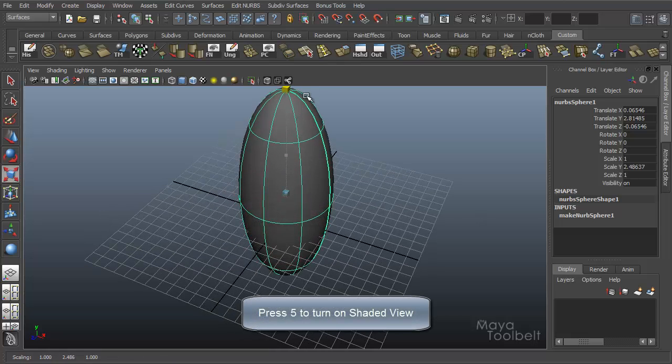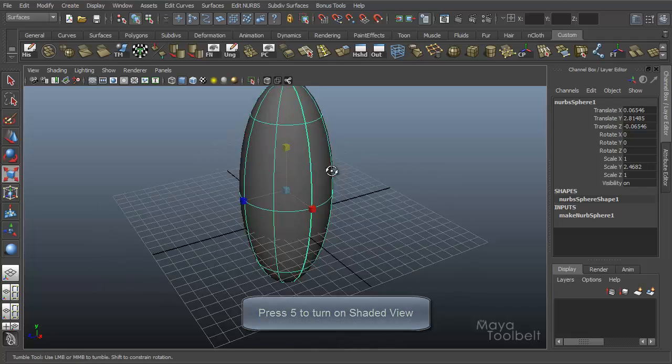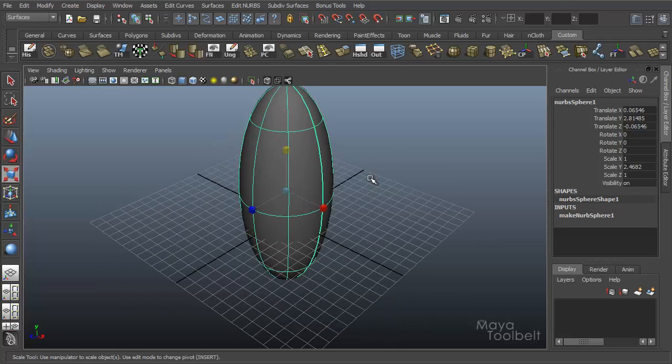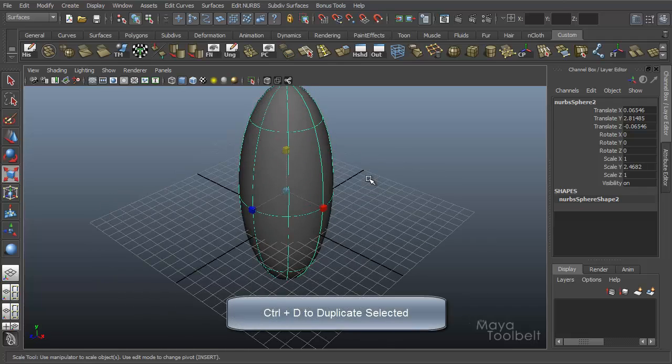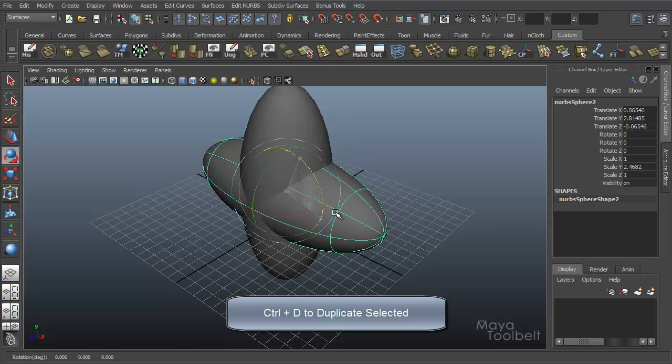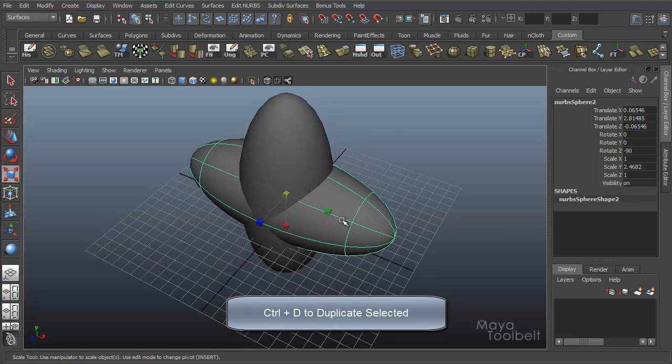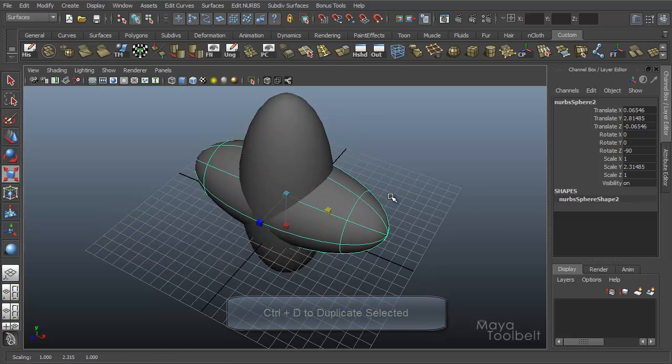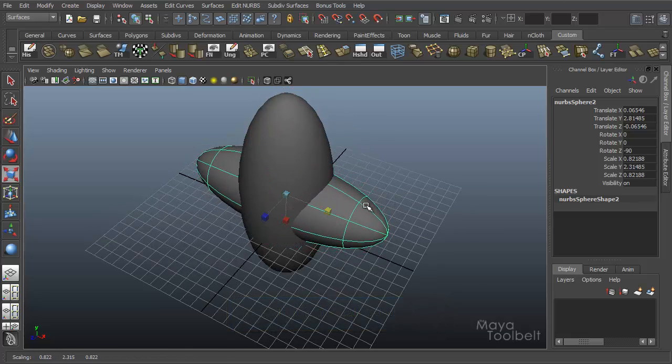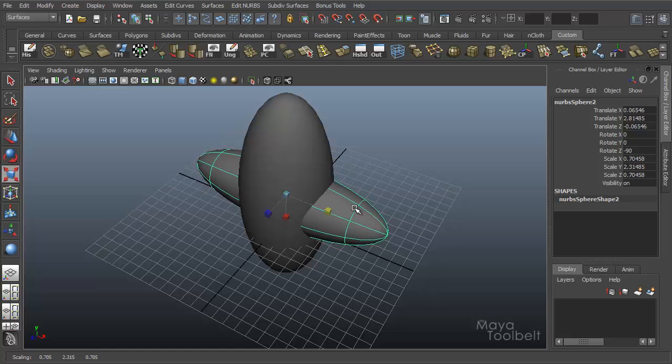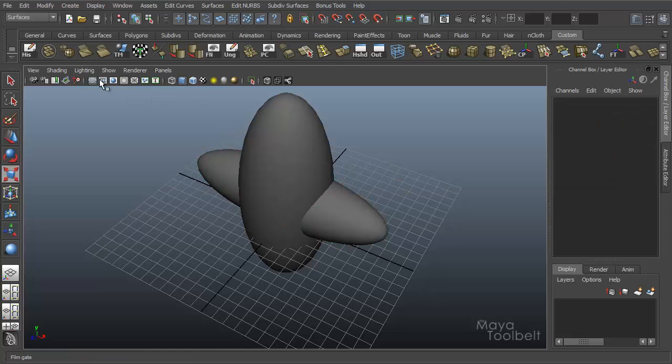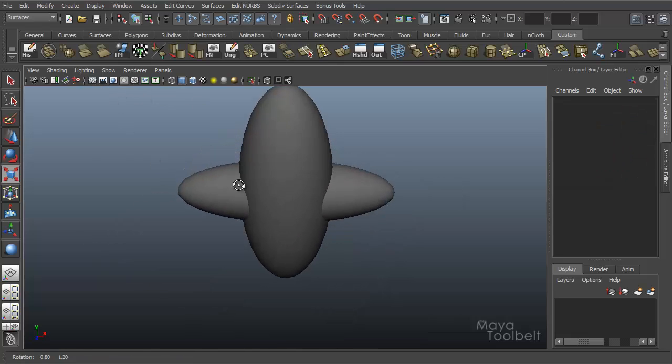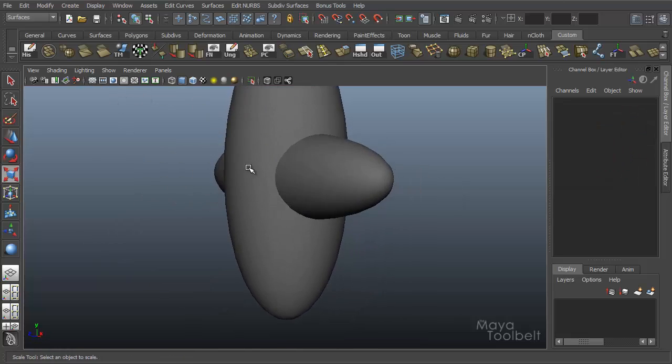And I'll just kind of make it like a tall skinny sphere. And I'll duplicate it by hitting Ctrl D. I'll rotate this one like 90 degrees. And I'll make this one not quite as thick, a little bit skinnier. And I'll hide the grid.